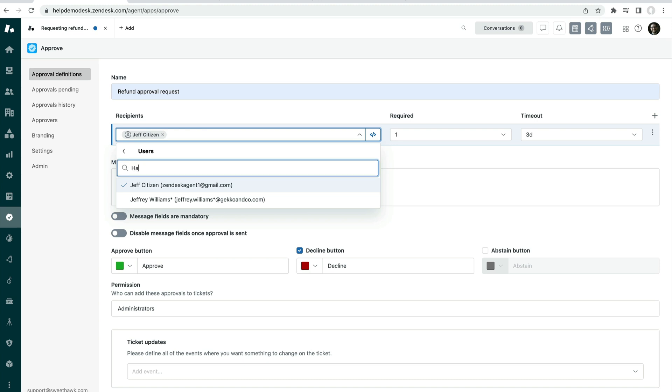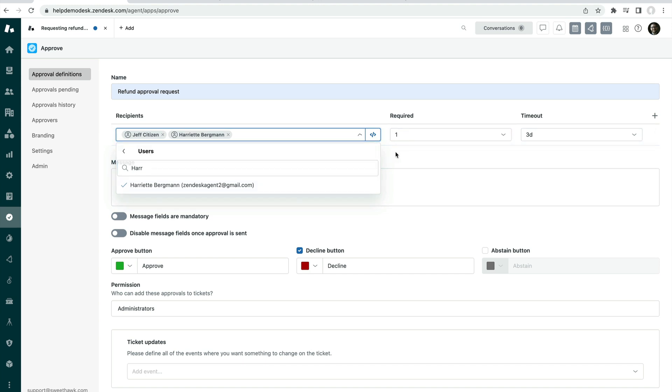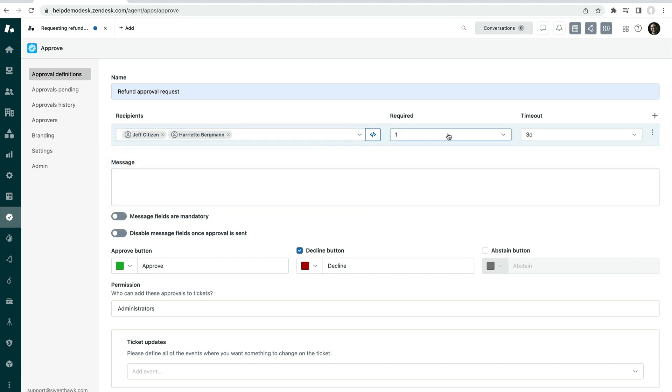So if I do a search here for Harriet, I can add her as well. And then you can set the required number of approvers that needs to say yes before the approval is considered granted.